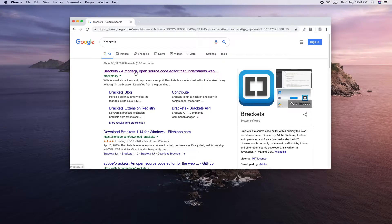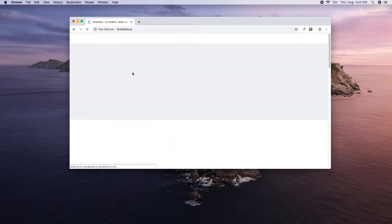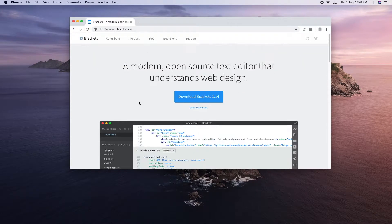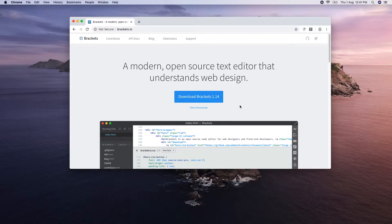Select the first result. You can download this editor. The current download version for Brackets is 1.14. If you download the release, you will get the correct version. You can download the Windows and Mac editor.